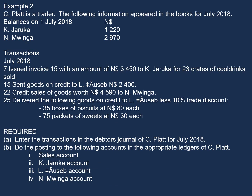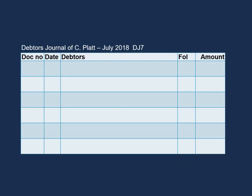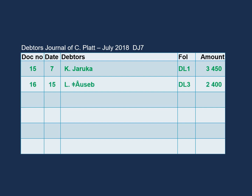Now let's do part A, which is entering our transactions in the debtor's journal. This is the format of the debtor's journal, which is similar to our creditors' journal, and here we only record our credit sales. Our first transaction is for K. Charuka of $3,450, which took place on the 7th of July, and our document number is invoice 15. Our second transaction is for L. Ausep, on the 15th of July, for $2,400. Our third transaction is for N. Mwinga, on 22nd July, for $4,590.